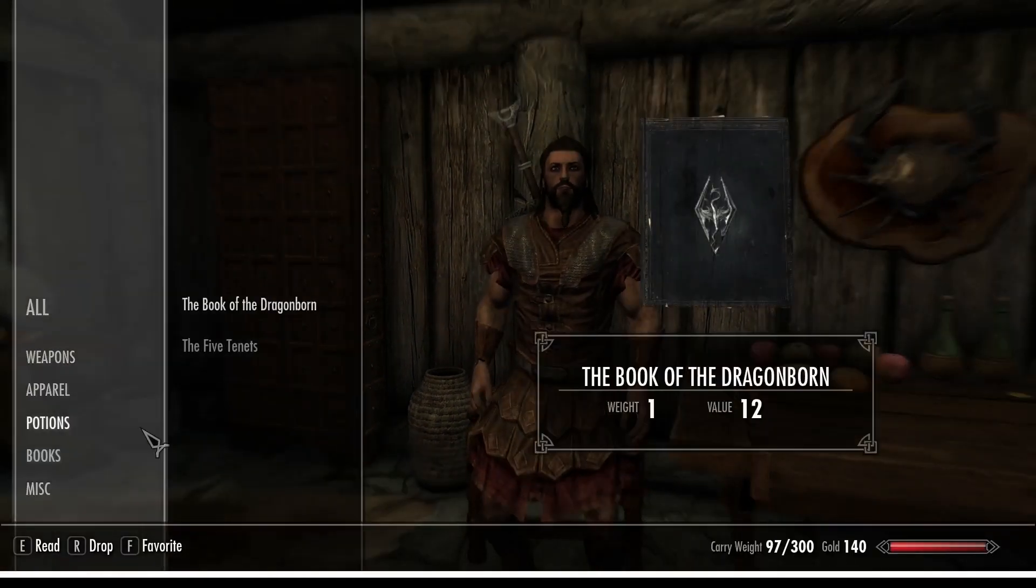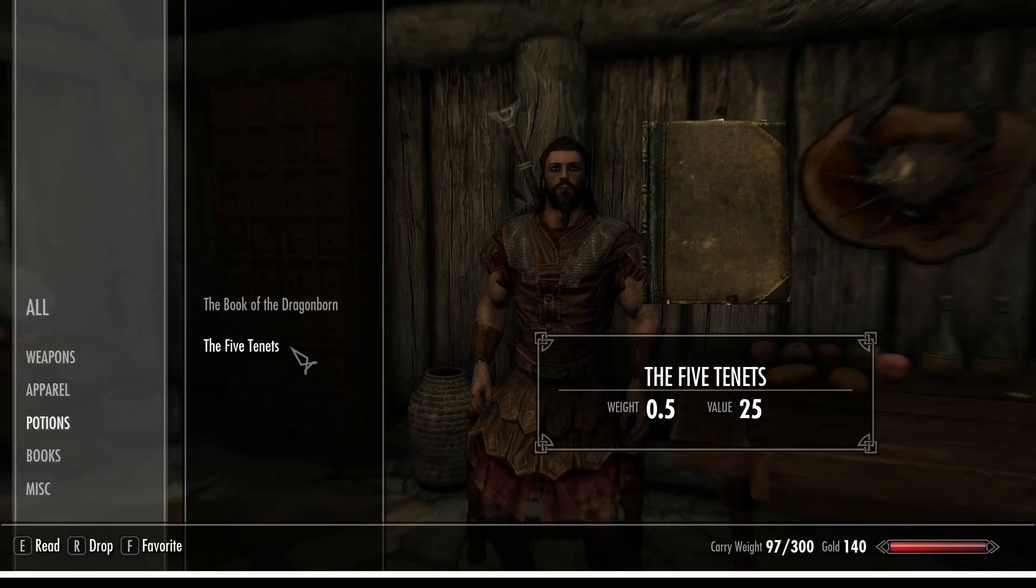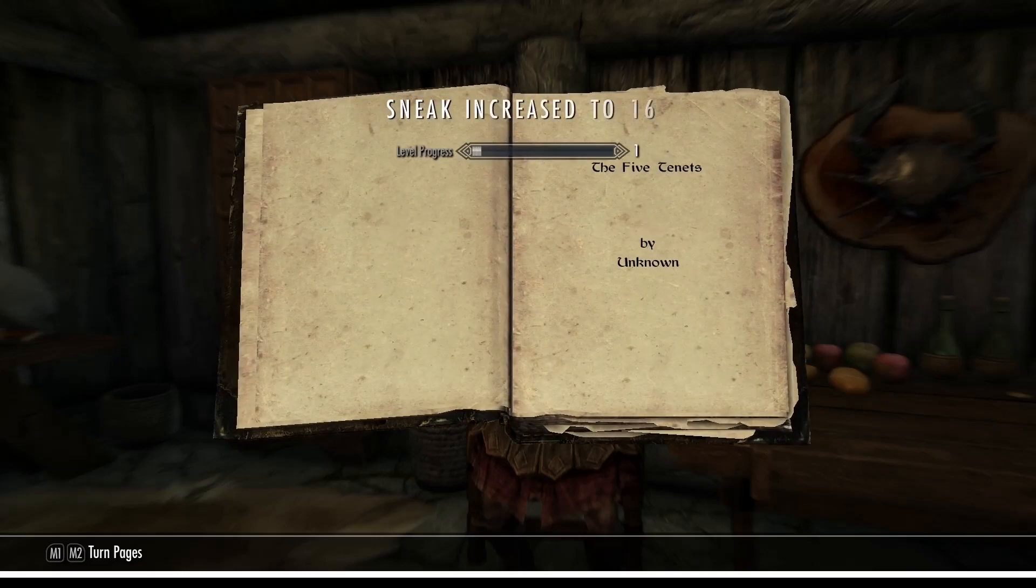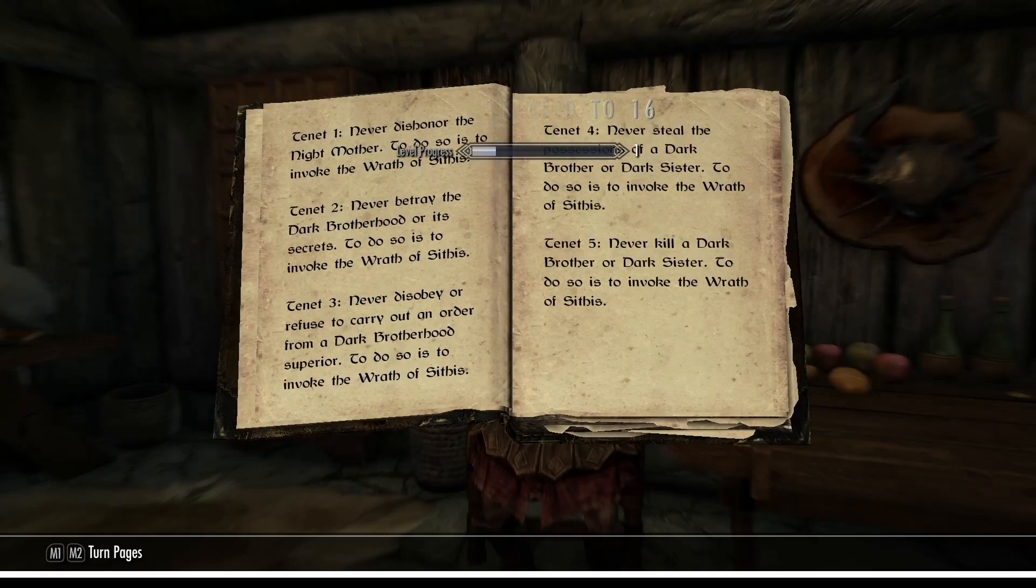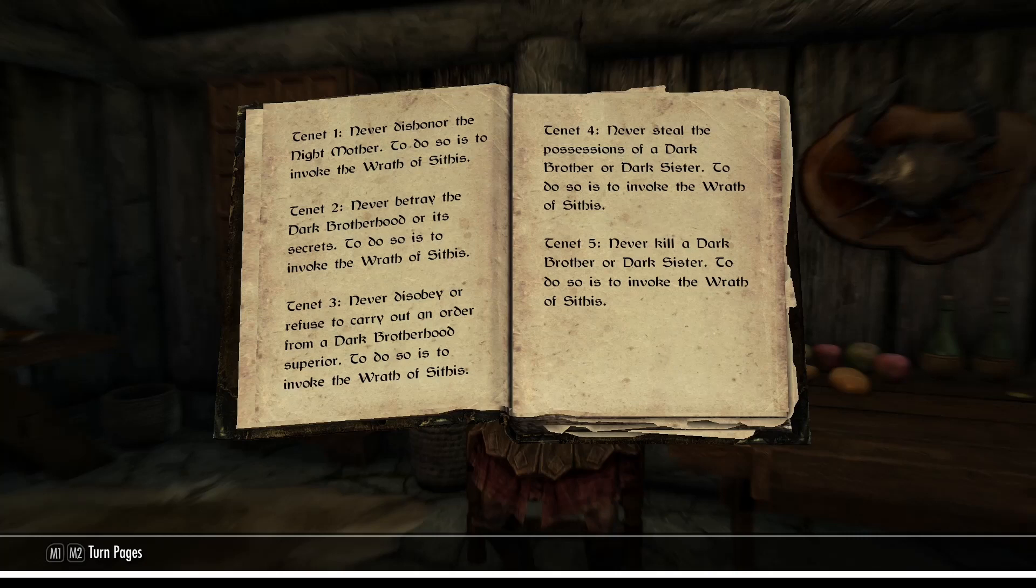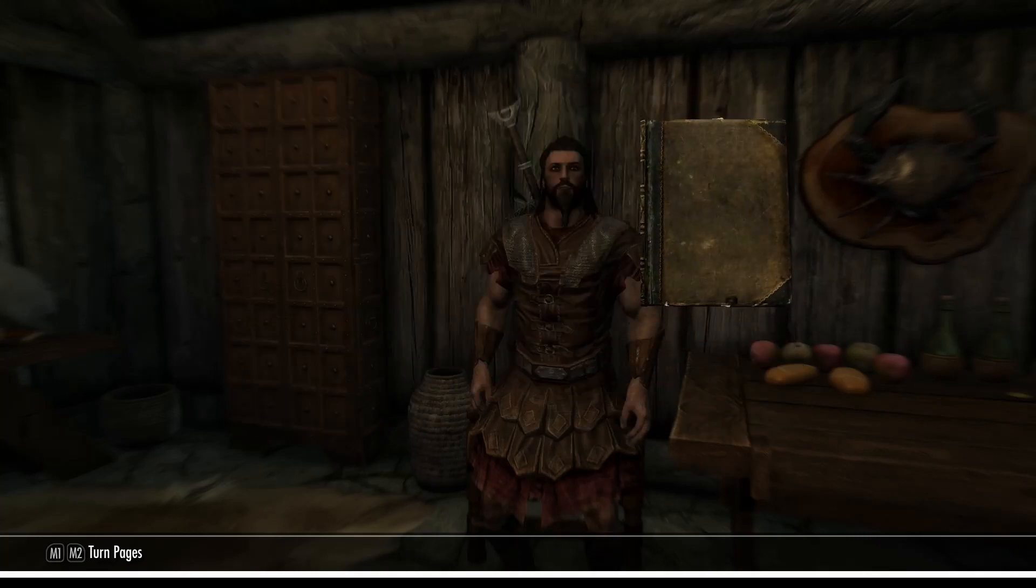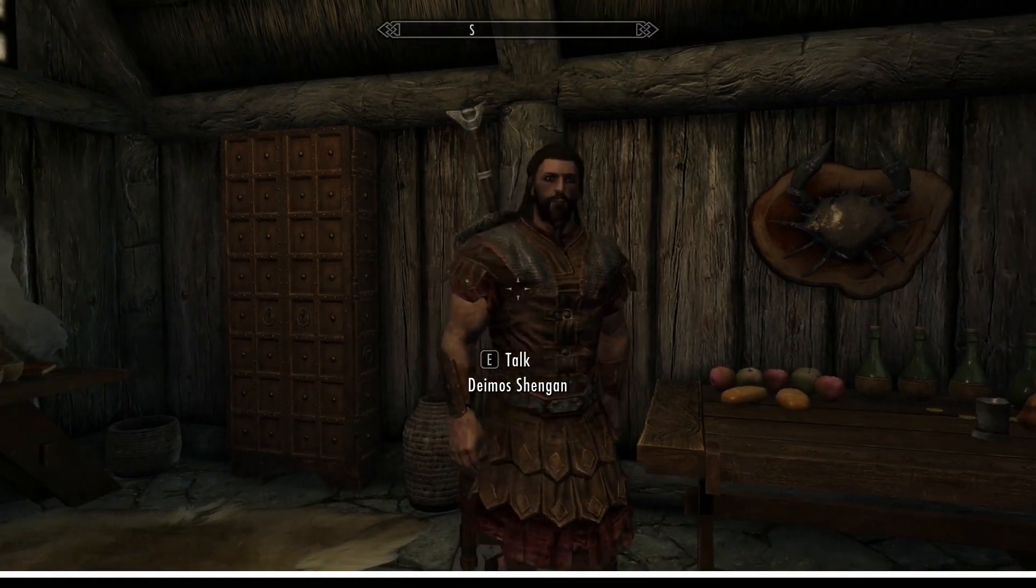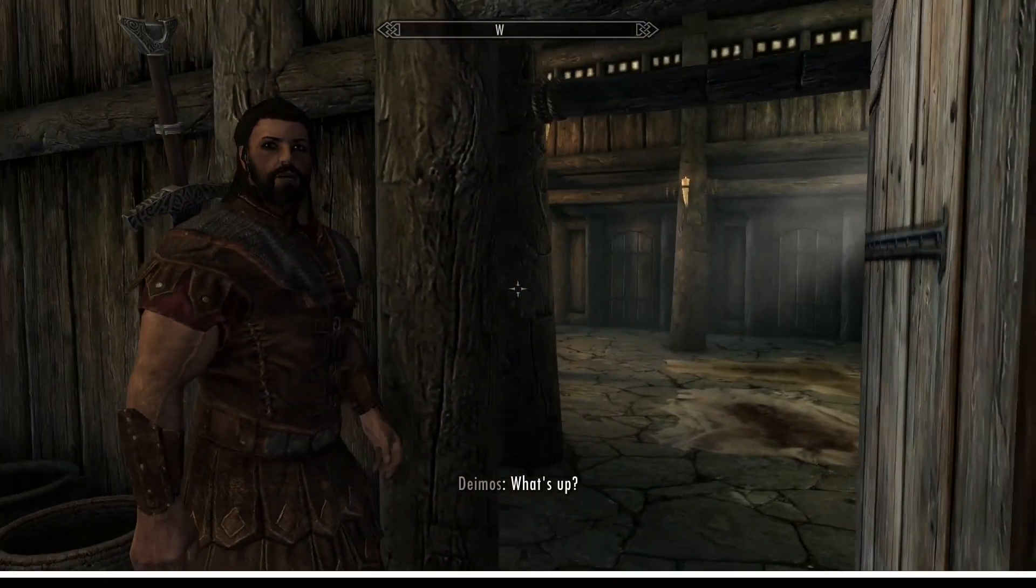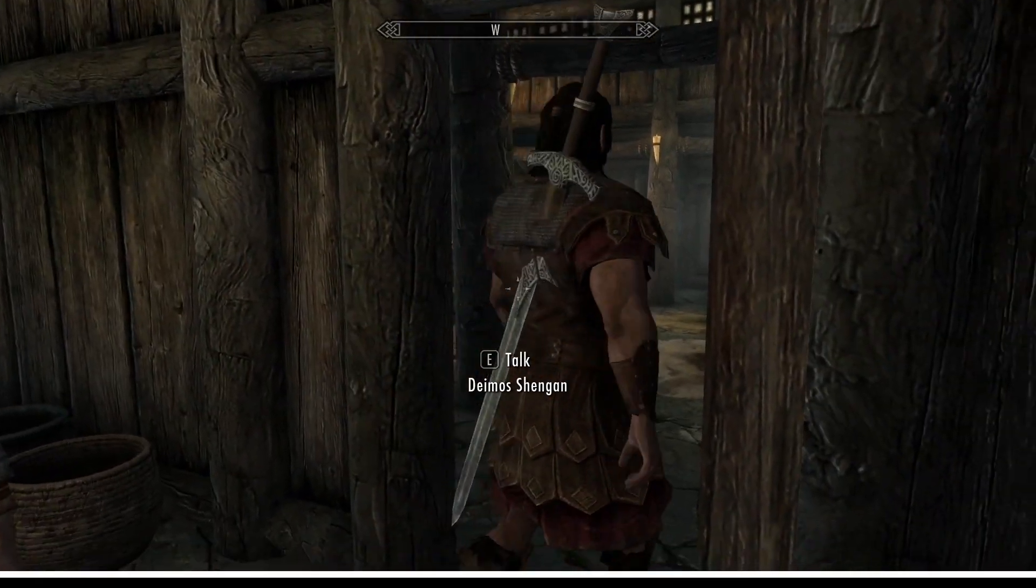Now, remember, it is a book added by a mod. This works also with normal vanilla Skyrim items, but it also works with modded items. And we can read this book like normal and it tells all of the five tenets of the Brotherhood. If you play the Skyrim with Deimos, you will see that happening.